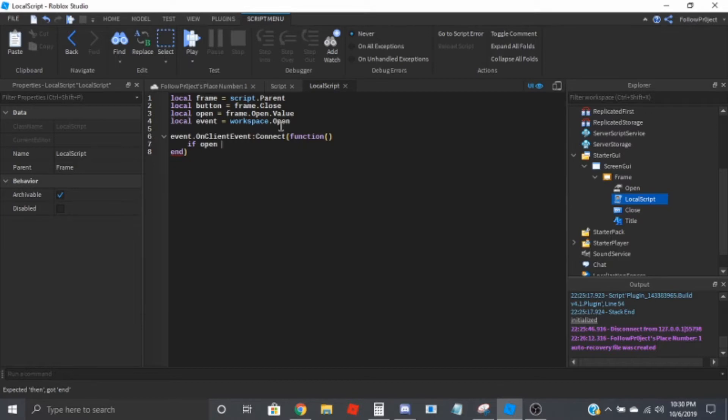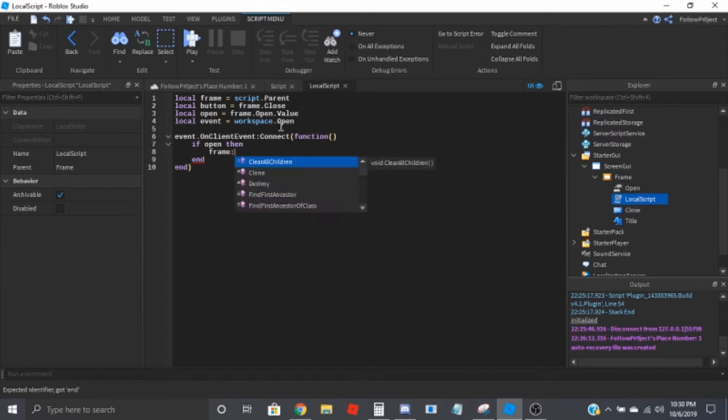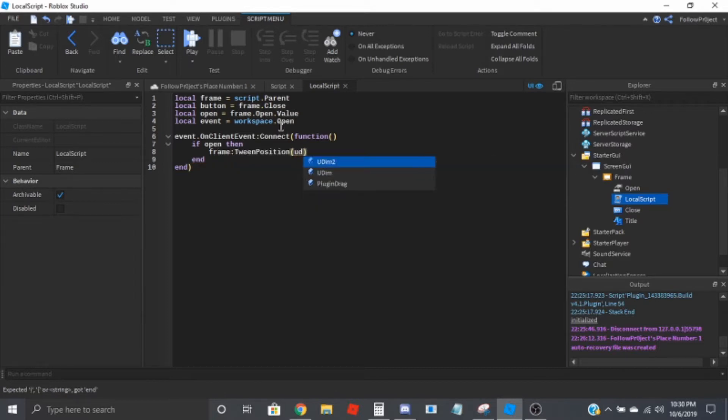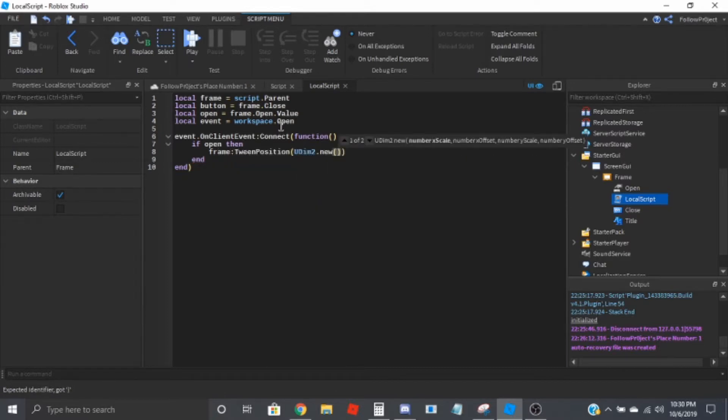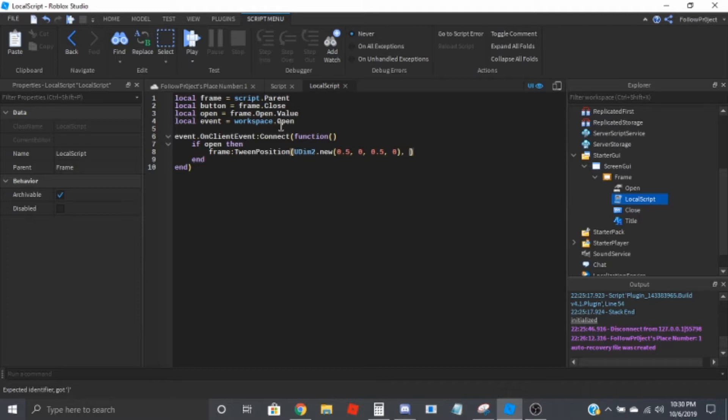So if open, then we're going to do frame colon tween position, UDim2 dot new, 0.5, 0, 0.5, 0. We'll do out, and then bounce, so it's kind of cool. I'll do 0.8 and true, so that's to open it.